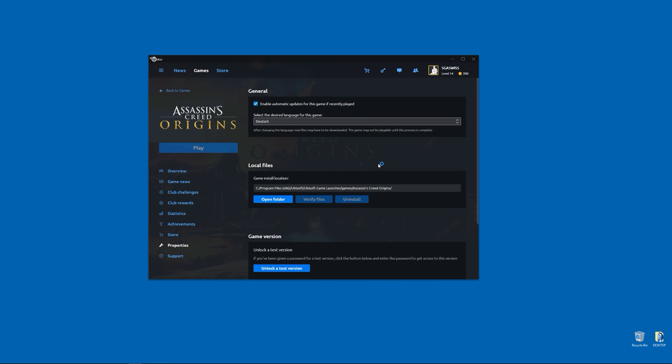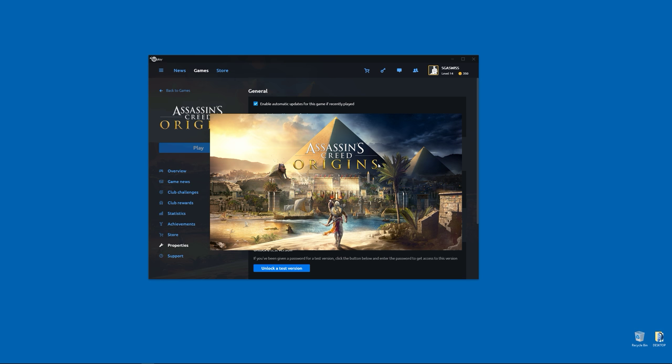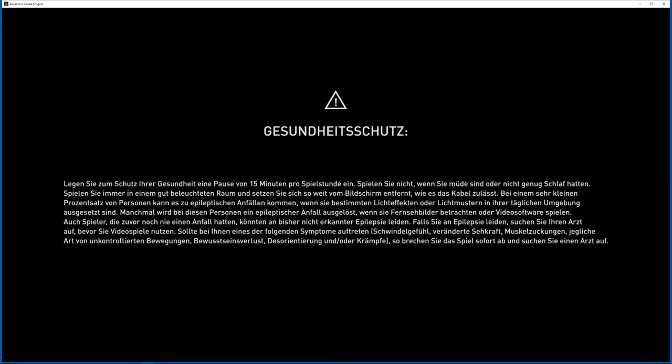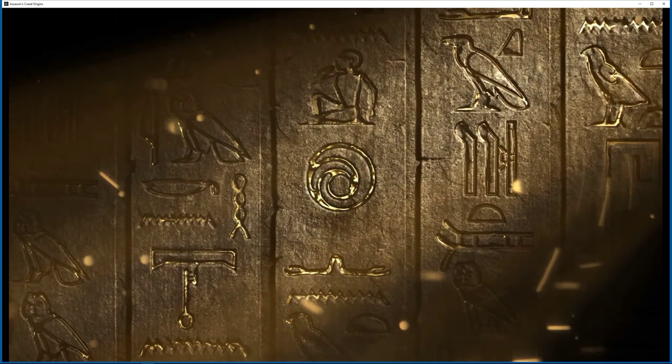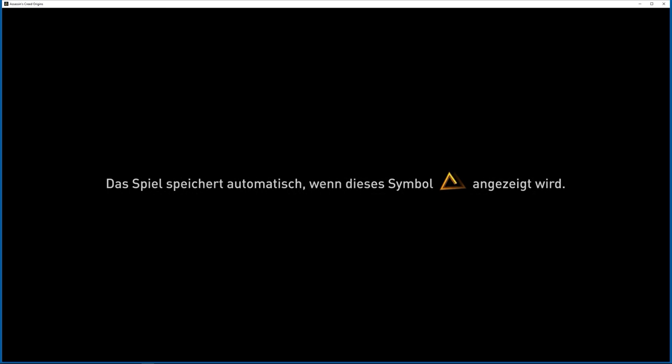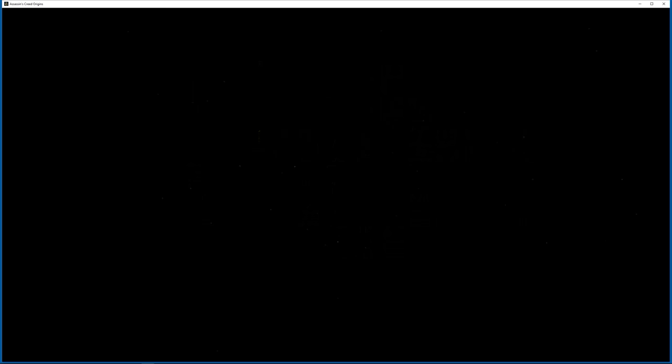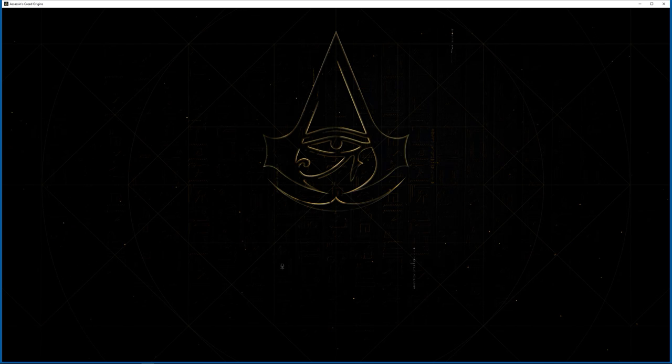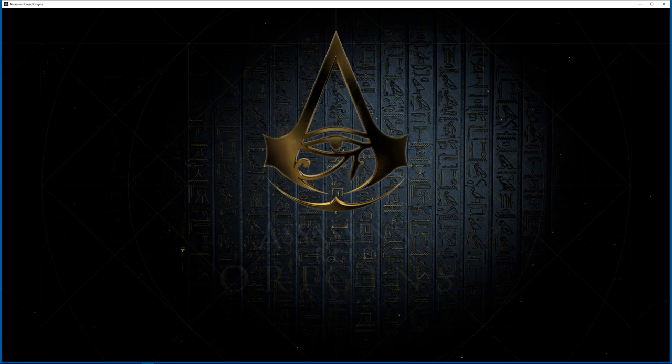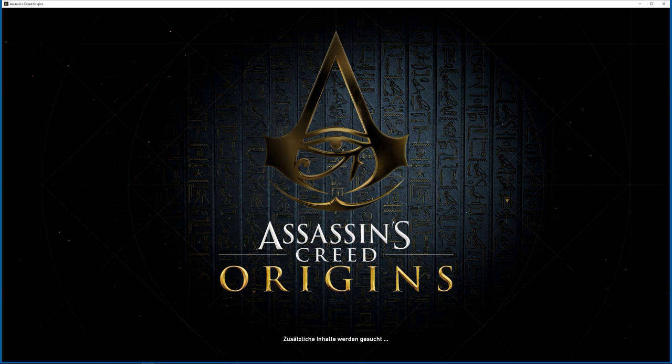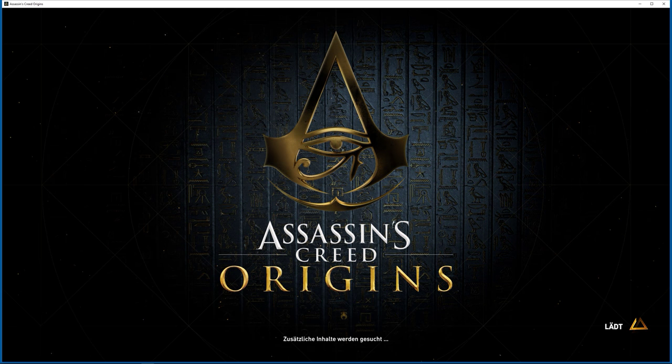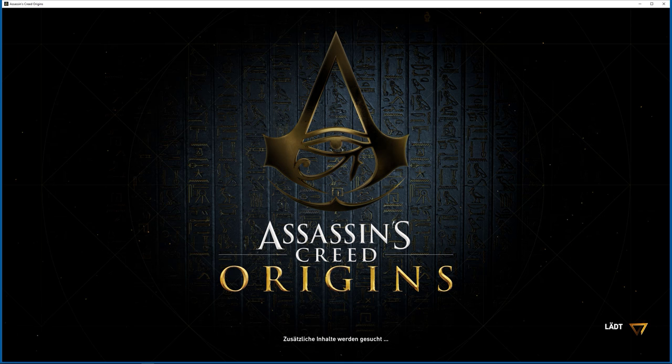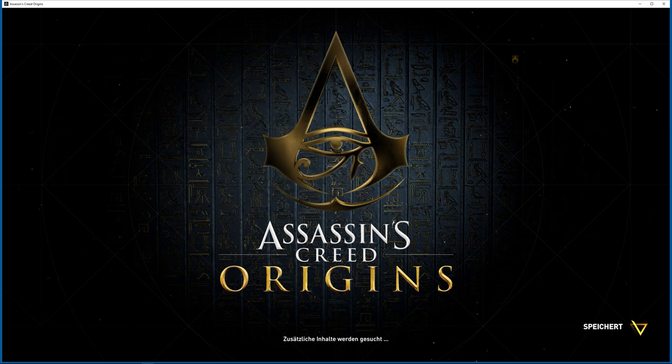Once the game launches, you will see that everything should be in German. I chose German just because I read a few posts that people have been having this issue, and I just want to show you that this will work in German. It works in English, French, German, Italian, Russian, and Spanish. It does not work for Portuguese. It also works for Japanese.